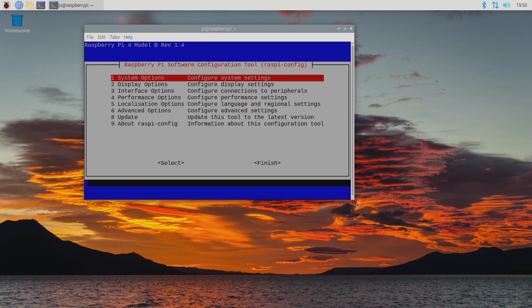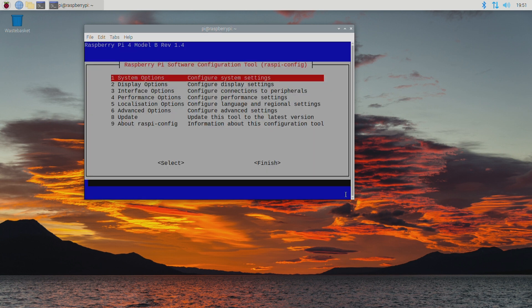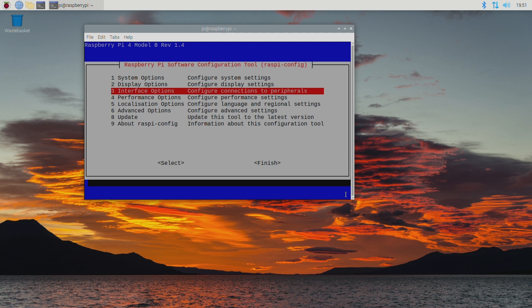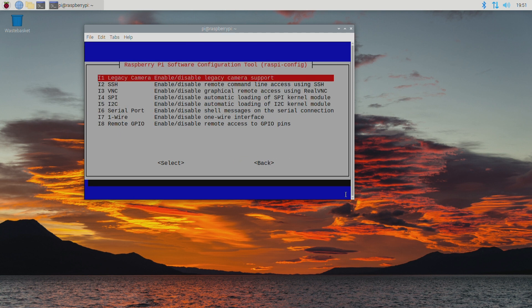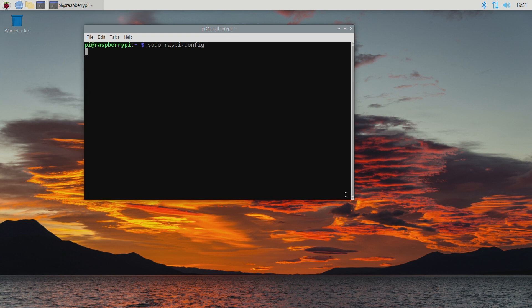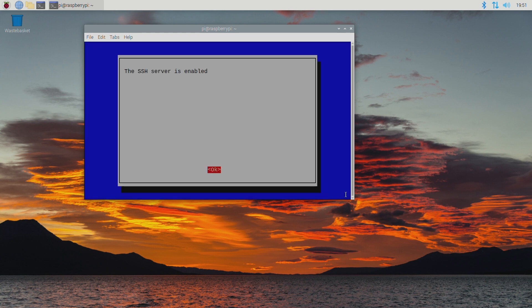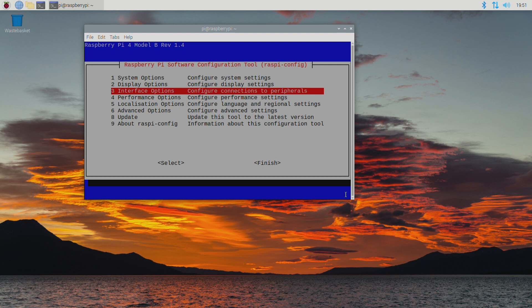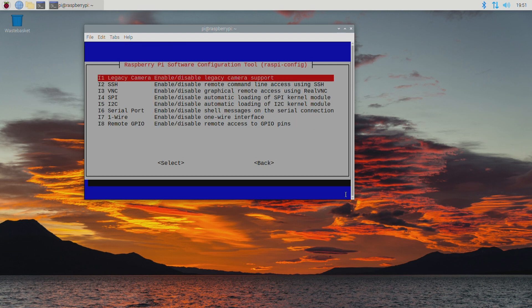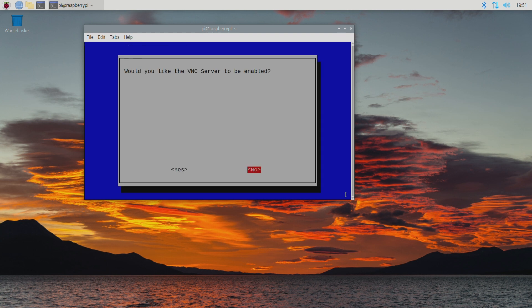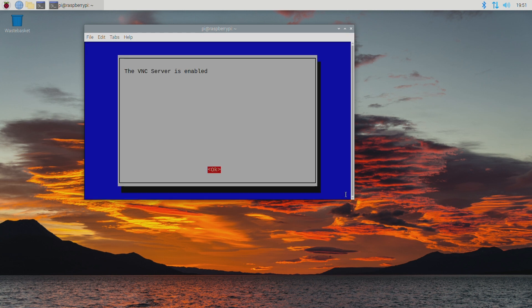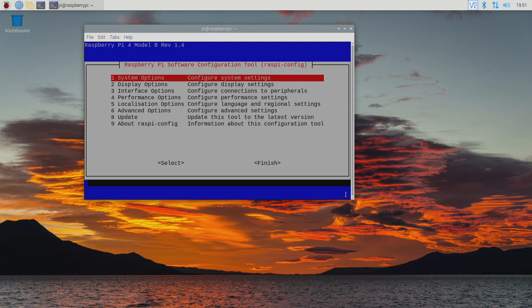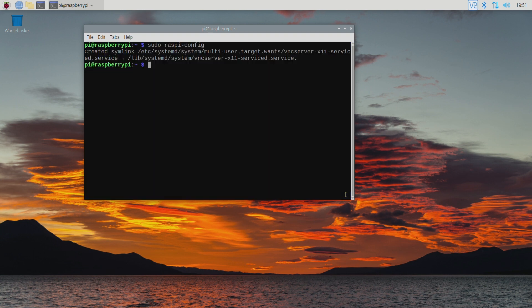The command for this is sudo raspy-config. From the menu select interface options and then select SSH. And then select yes to enable it. Acknowledge by selecting OK. Then select interface options again but this time select VNC. And then select yes to enable it. Acknowledge by selecting OK. Now select finish.